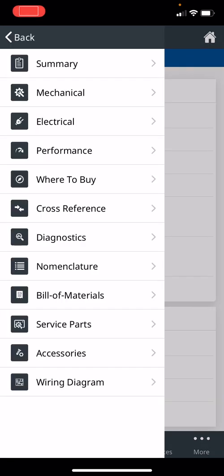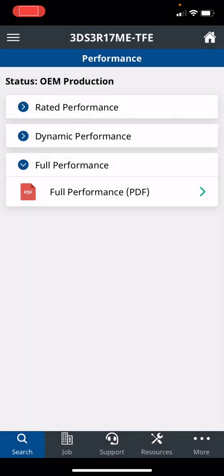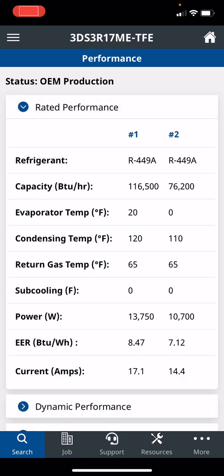Next is performance. This is very underutilized. You can click on rated performance and standard conditions at zero evaporator, 110. This compressor can do 76,000 BTUs. At 20 and 120, it can do 16,000 BTUs.